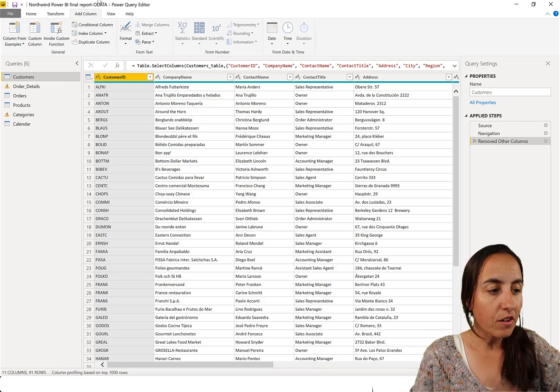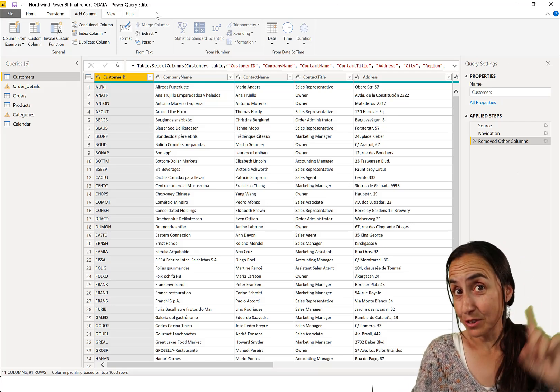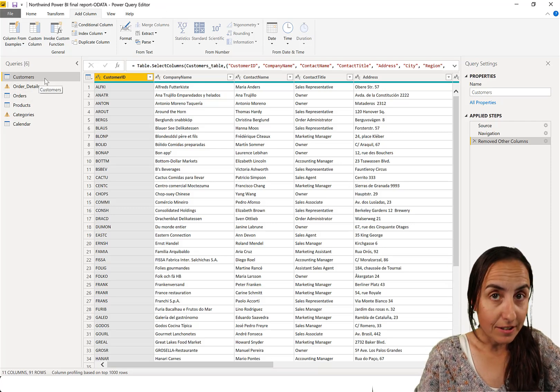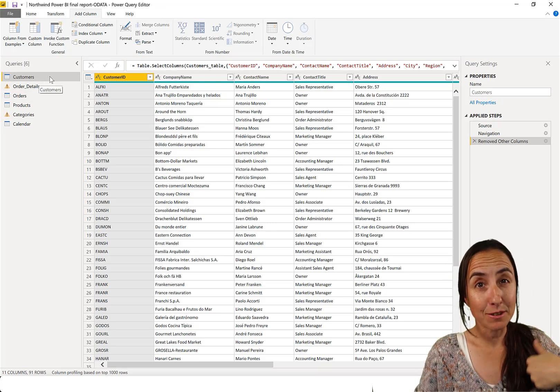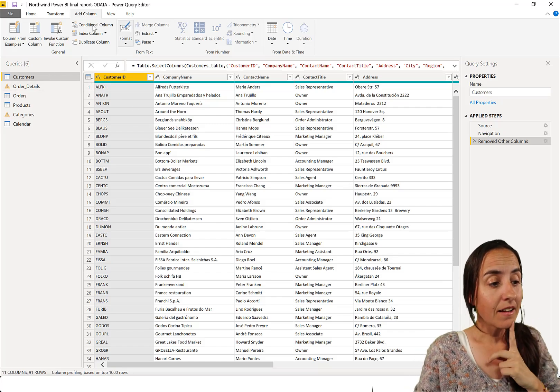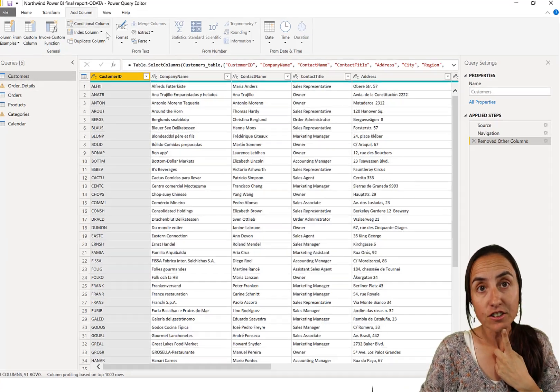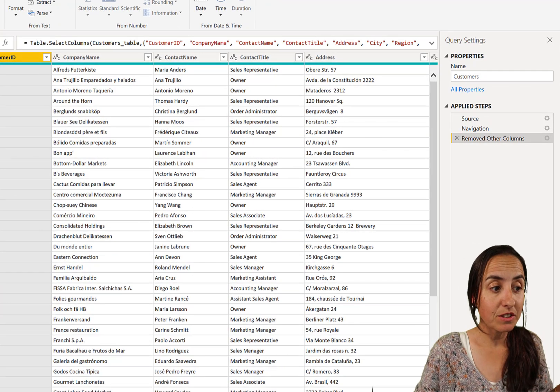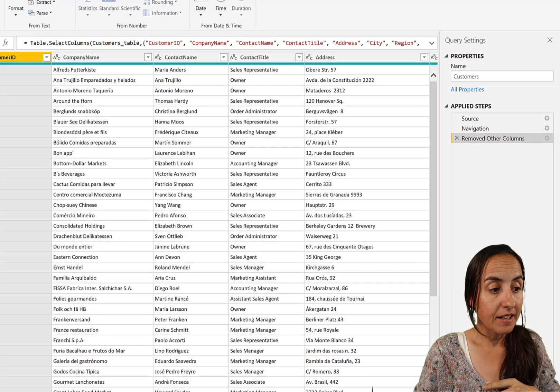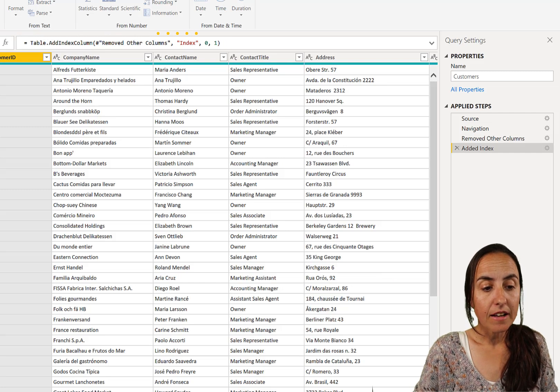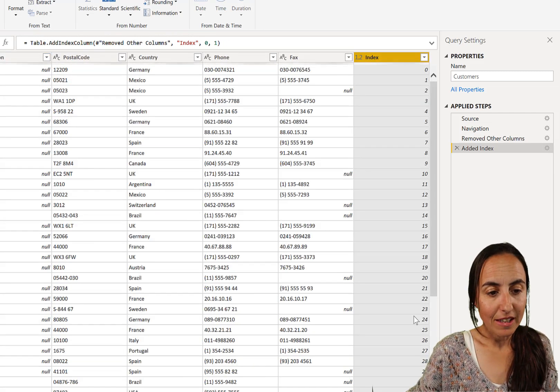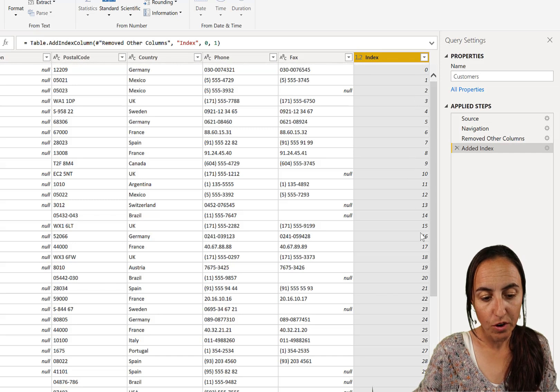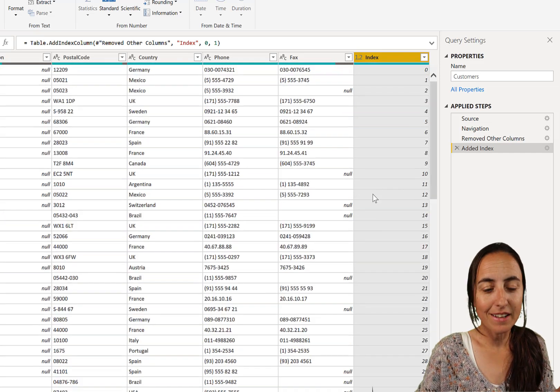So we are on the Northwind dataset, the one that we always use, link down below for the source, and we are on the customer table. So this is a list of all the customers. And if we want to create an index column for the entire table, this is what we need to do. We just go to add column and then index column and it will just create a new column with the index. You see index and then 0, 1, 2, 3, 4 for each customer.